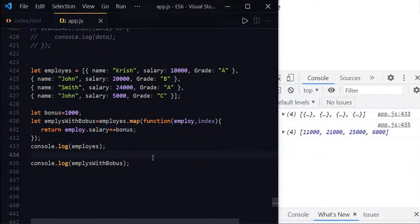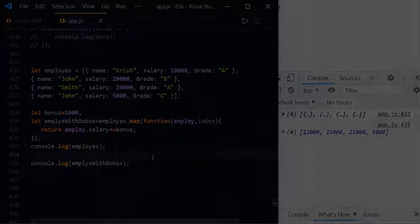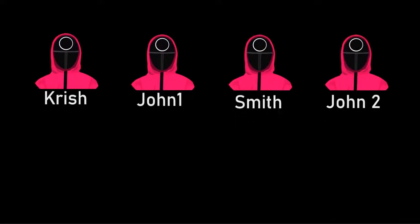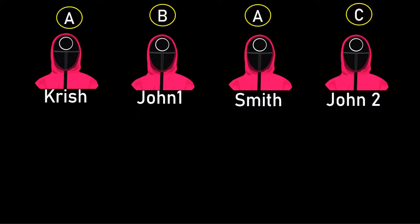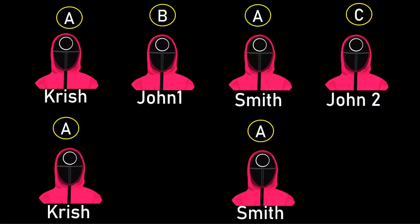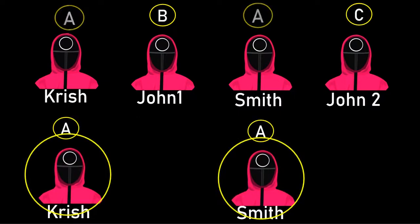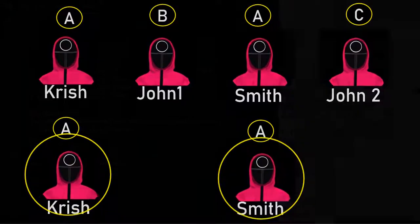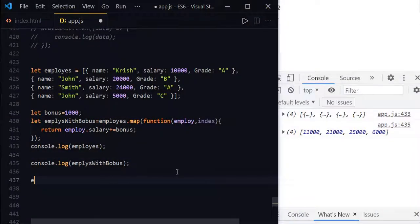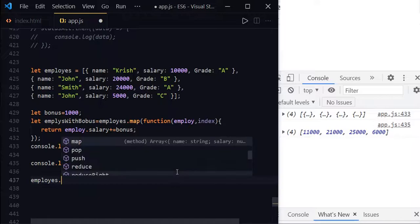Now let us discuss about filter method. Let us consider the same employees example. Now instead of adding the bonus to each employee, let us add the bonus to the employees whose grade is A. Let us use the same thing. Employees.filter.